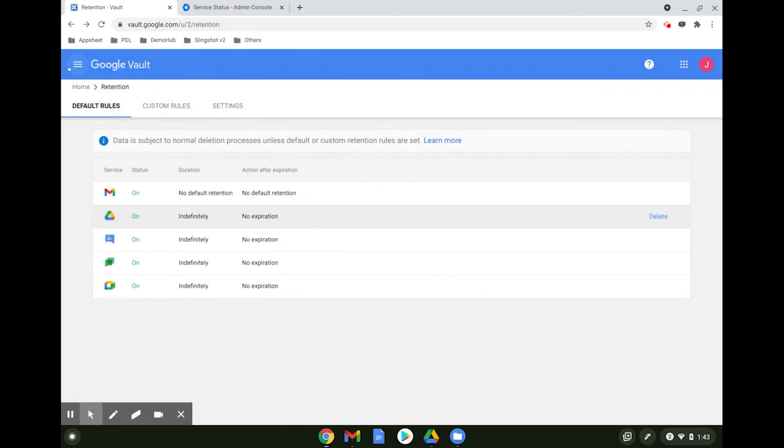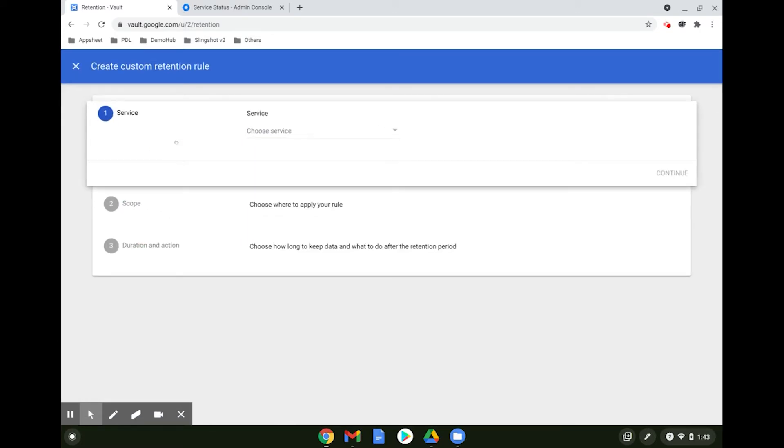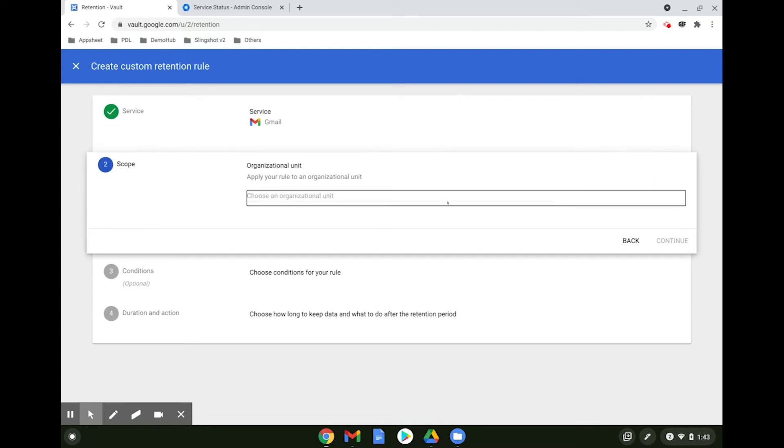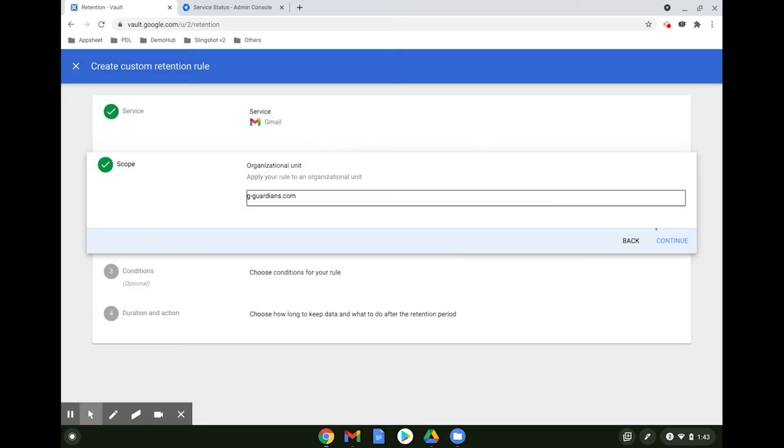To create a custom rule, select Custom Rules. Click Create. Select the service you want the rule to apply to. Select the scope or the organizational unit you want the rule to apply to.